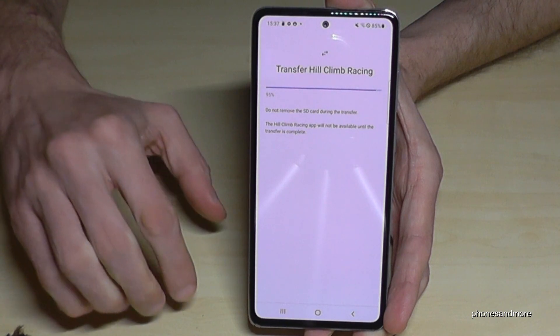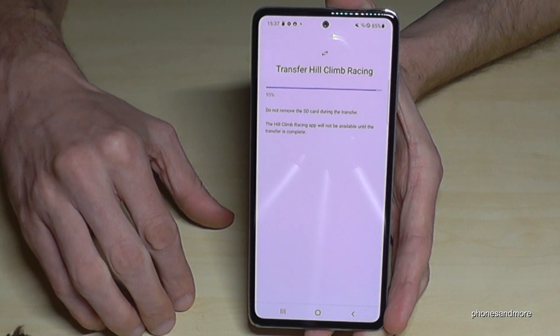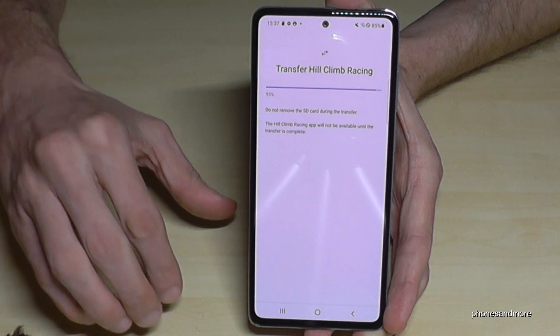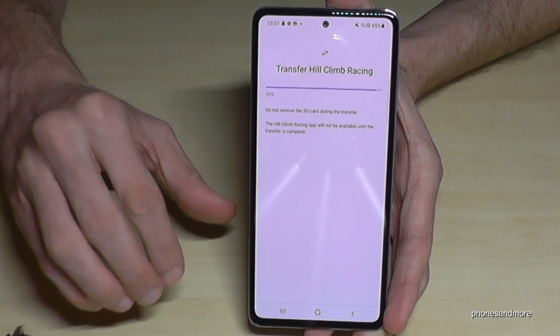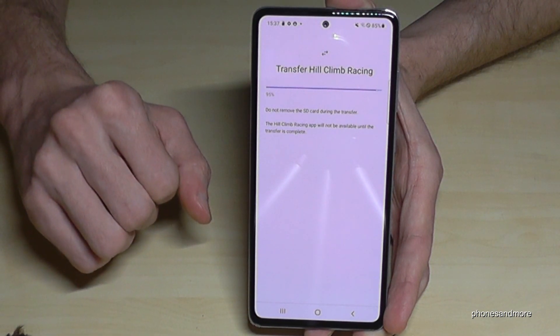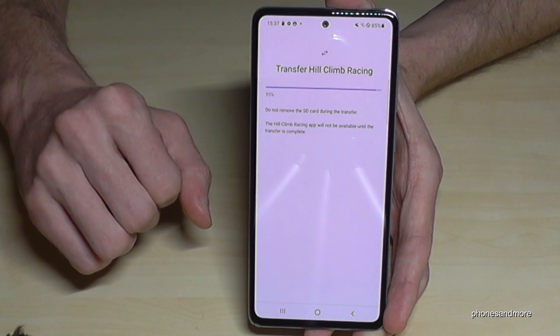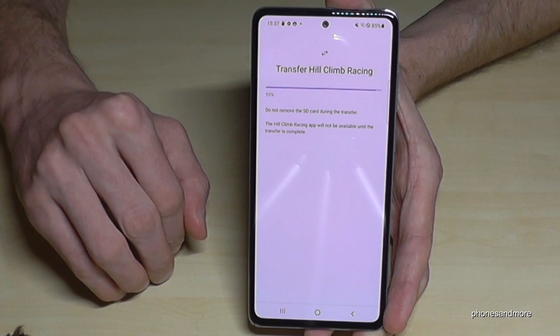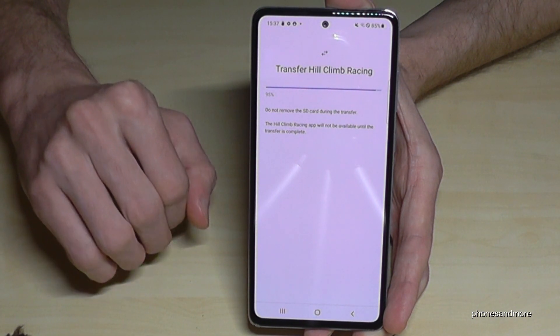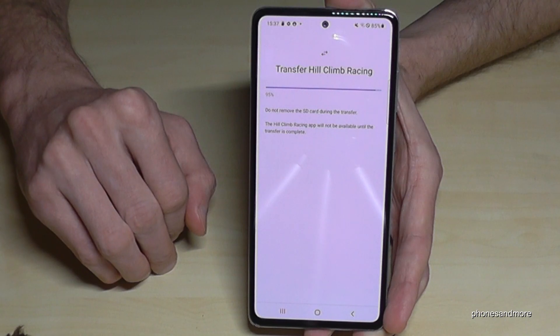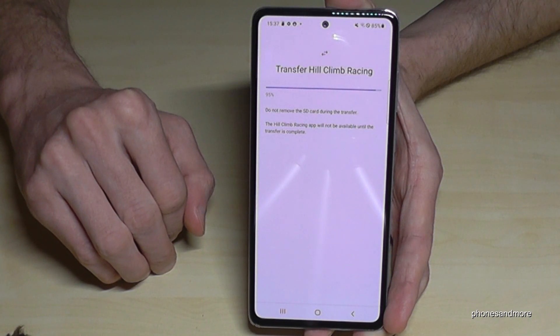I also have to mention that performance on the internal storage is much better than on SD cards, because SD cards are generally not as fast as internal storage.